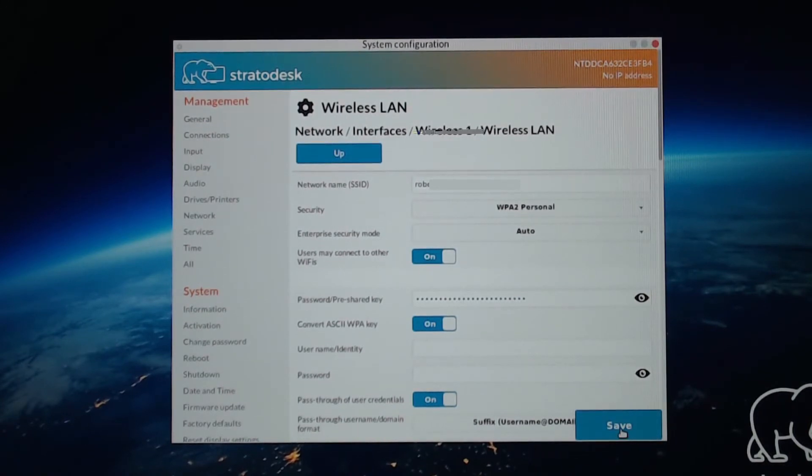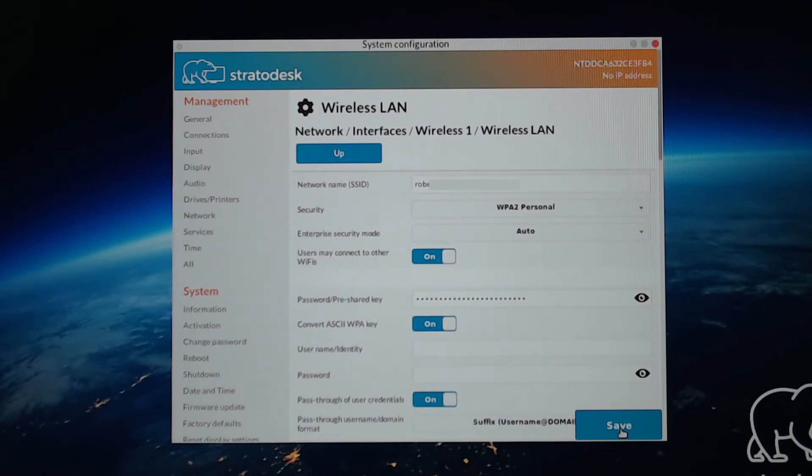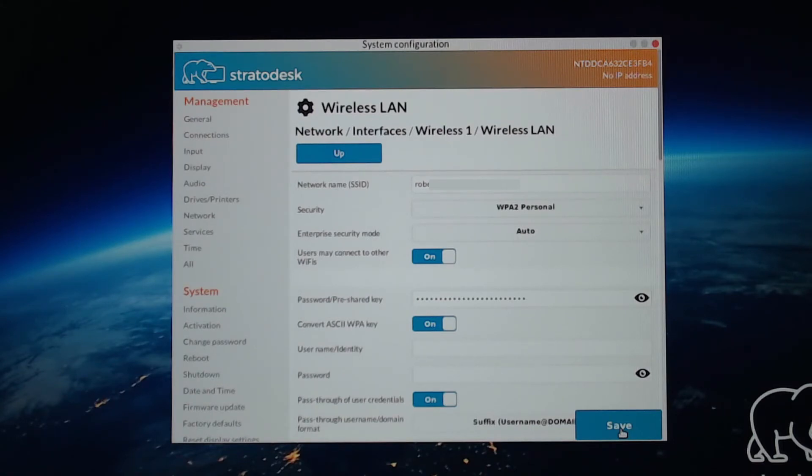Now, you may be able to see this. It still shows no IP address. We do have to restart it for that to take effect, but we also have to restart it after setting up dual monitors. So let's configure that next.